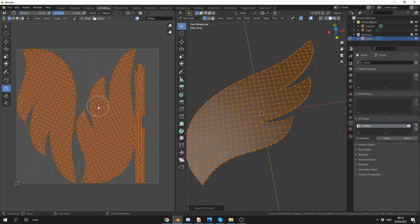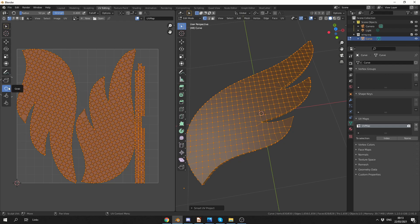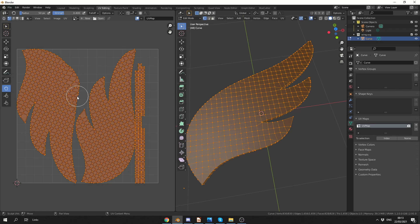Now obviously we can manipulate the mesh in the left hand window here. Now what I could do is I could use something like the grab tool, and I could start moving this UV Map around. Perfectly fine.